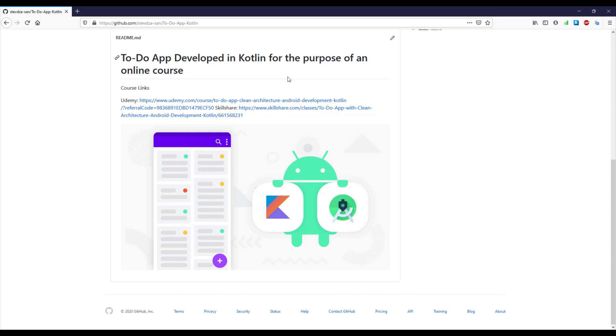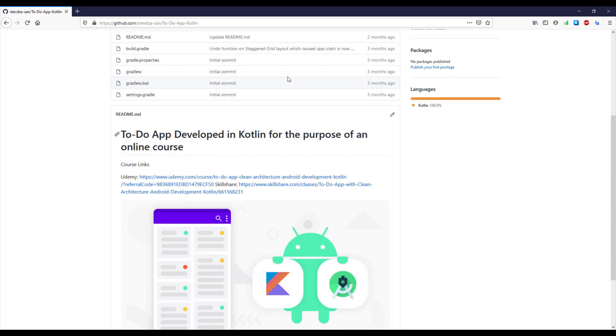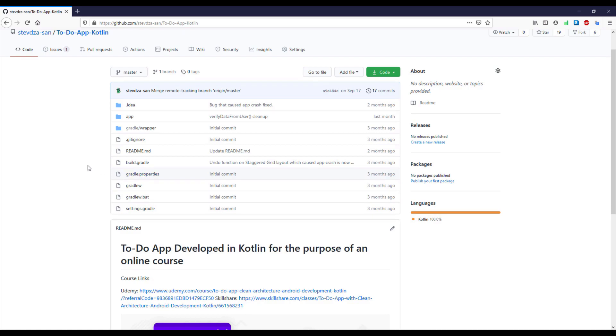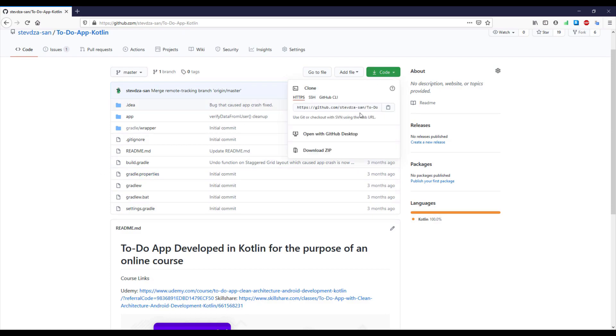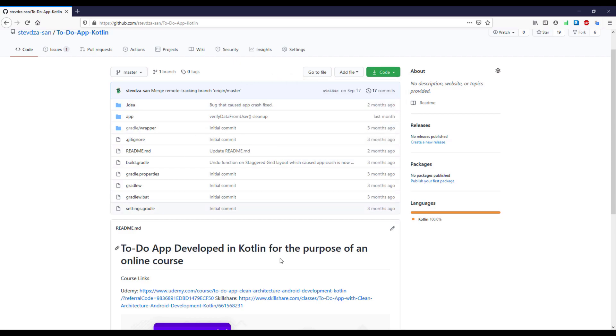For this example we're going to use my Todo application from GitHub, so you can find this link in the video description and you can copy this project code and import it into your Android Studio.